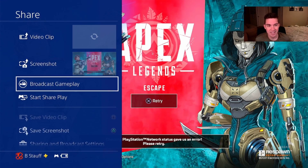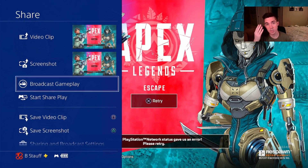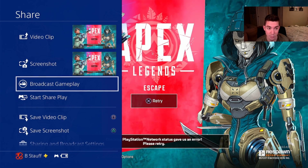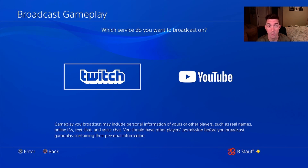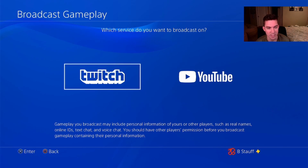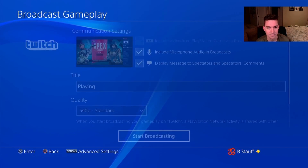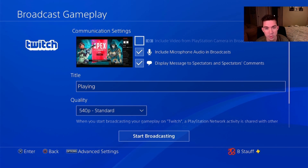Click the share button and it brings up this menu. What we're gonna want to do is select broadcast gameplay, and it's going to ask where do we want to broadcast. We want to select Twitch, and then once you're in this menu you can modify your settings.